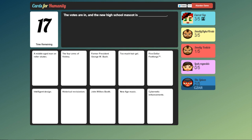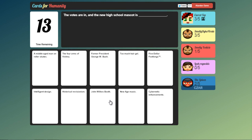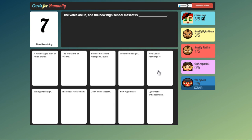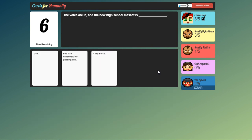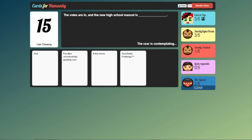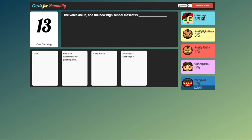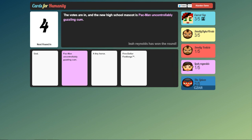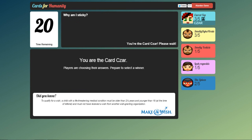The votes are in and the new high school mascot is... John Wilkes Booth. George W. Bush. Mascot. Five dollar footlongs. Is that a Subway reference? God. Oh Pac-Man. Yep. The Pac-Man card always gets it. Who's getting close? Either me or Smelly Dyke Pirate. Both got the three out of five.